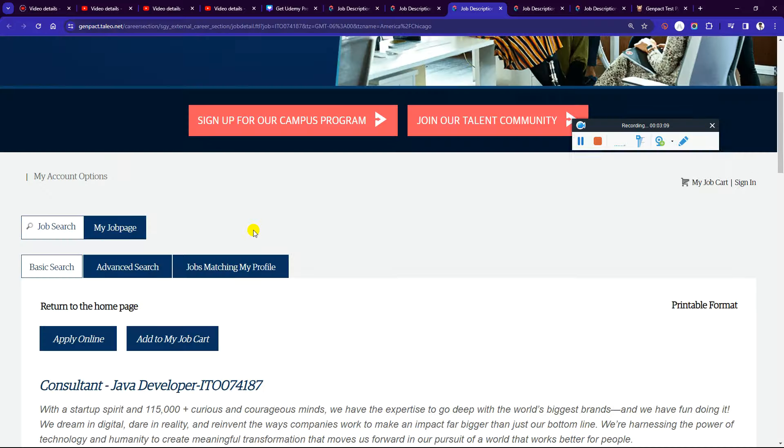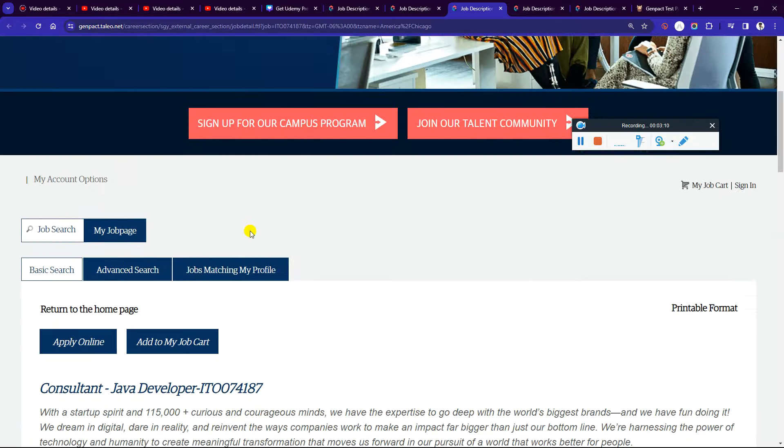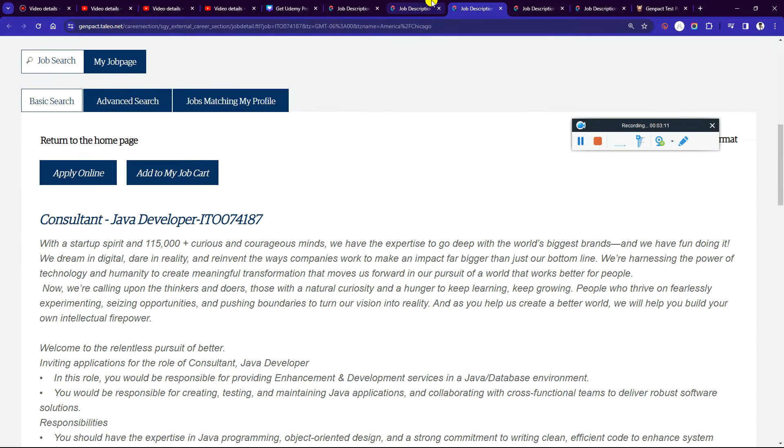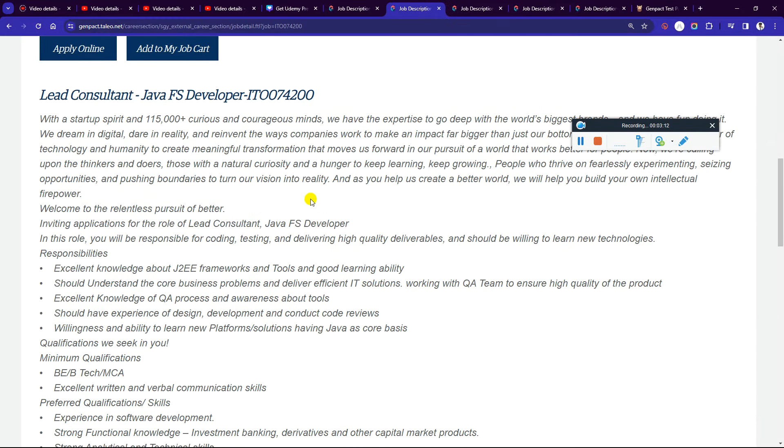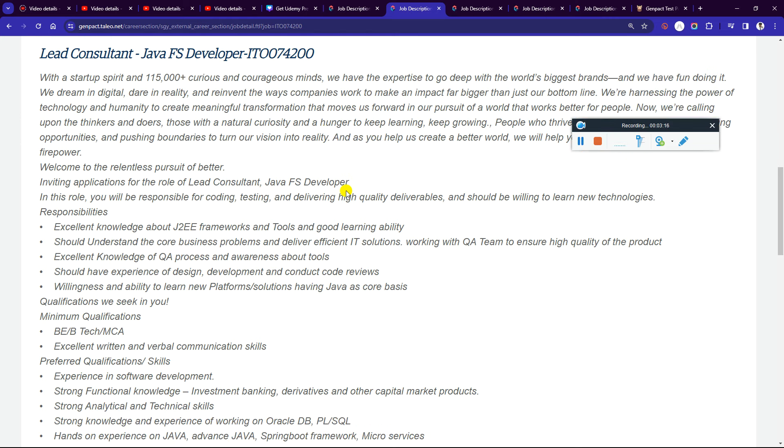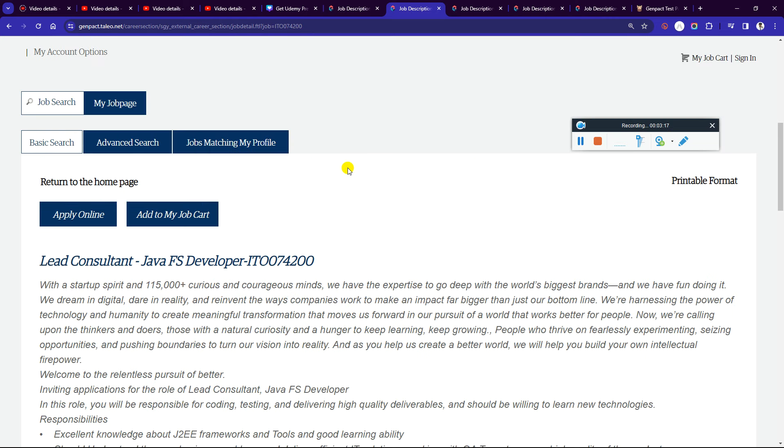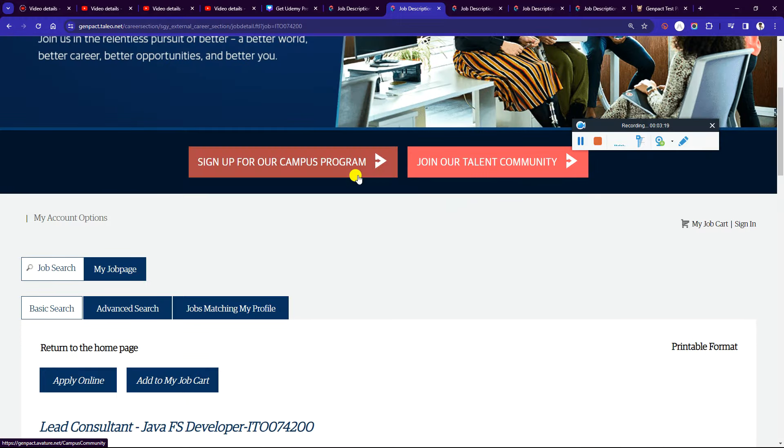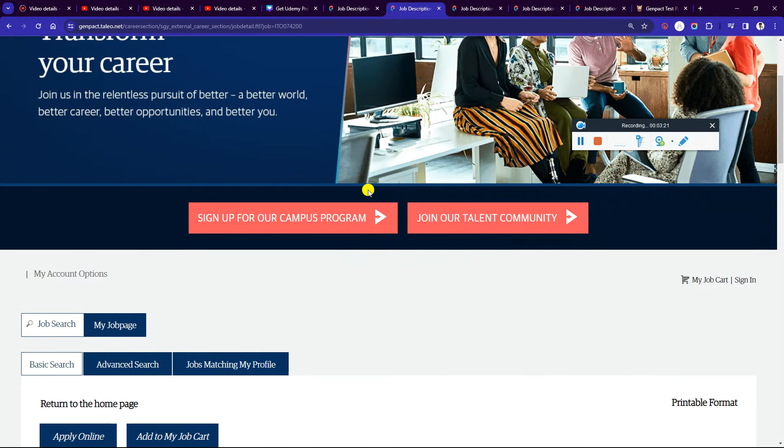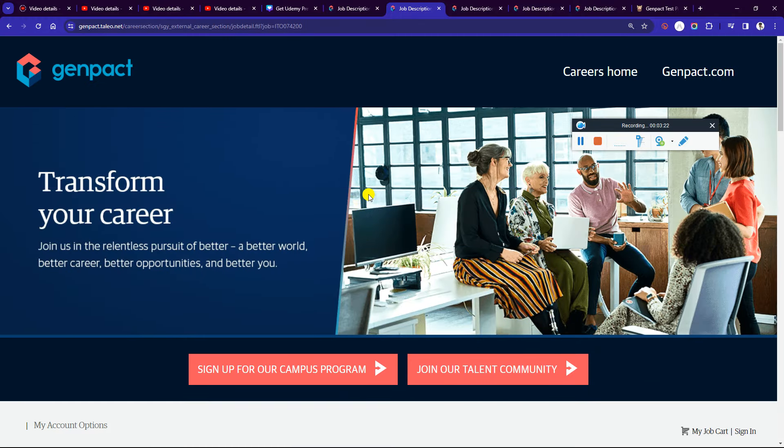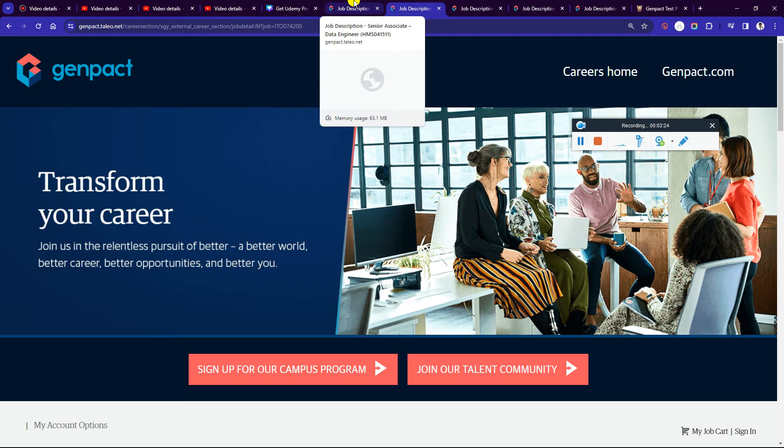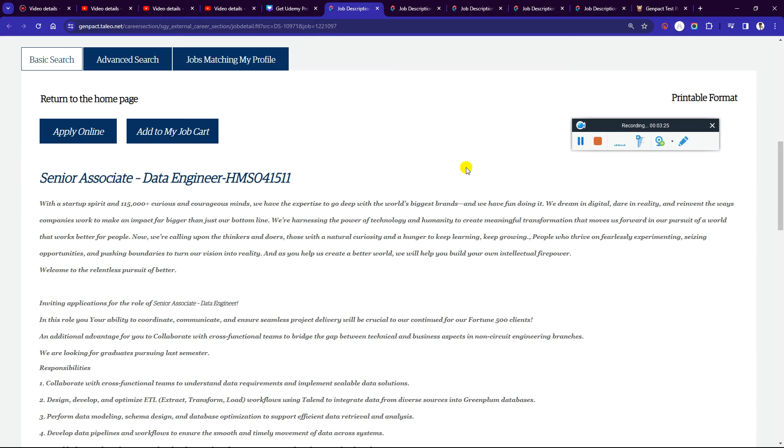I will provide you the link to apply. Go to the Genpact careers page, create your account, and then apply. This is a great opportunity. If you have any doubts or questions, please comment below. Thank you!